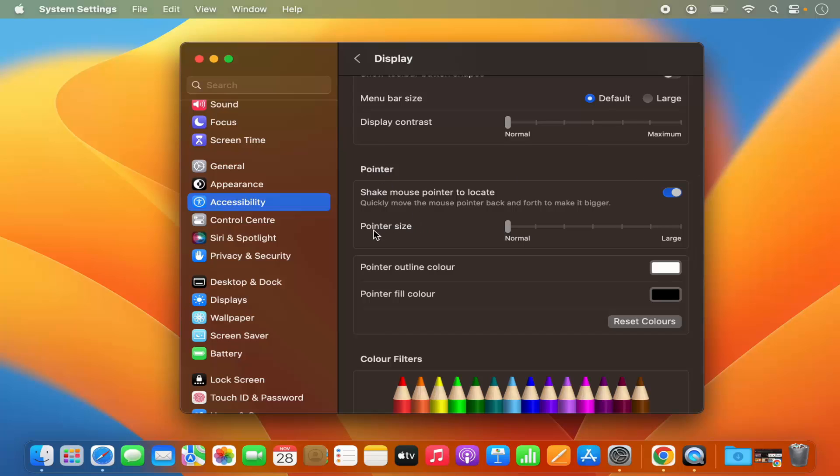Under Pointer, you will have the option to change the size of your pointer. So right now it's by default normal size.